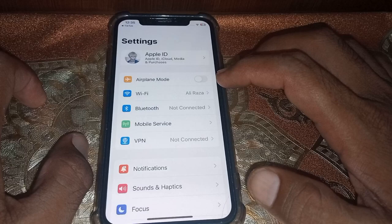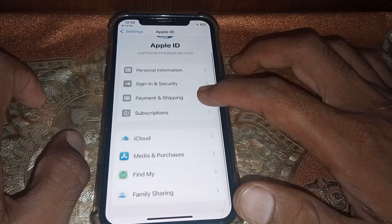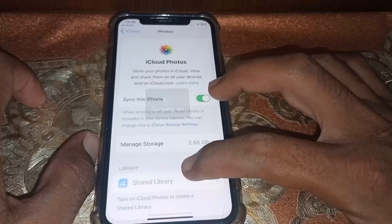After force restarting your device, open Settings again, tap on your Apple ID, then tap on iCloud again. Turn iCloud back on and close this page.